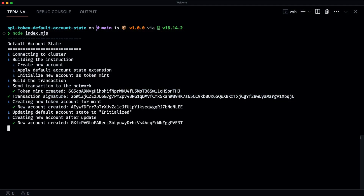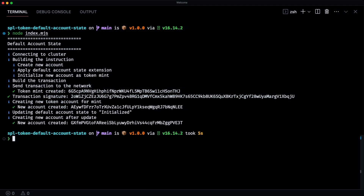In the script, we first connect to the DevNet cluster. We build a set of instructions: one to create a new account and then apply the default account state extension to that account, and then initialize this new account as a token mint. Once that token mint is created, we then create a new token account for that mint, and we can see that the default state is actually set to frozen.